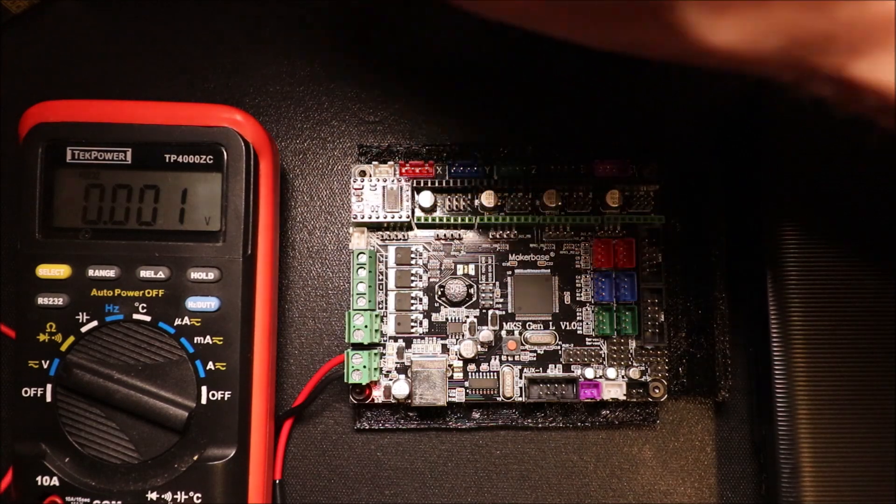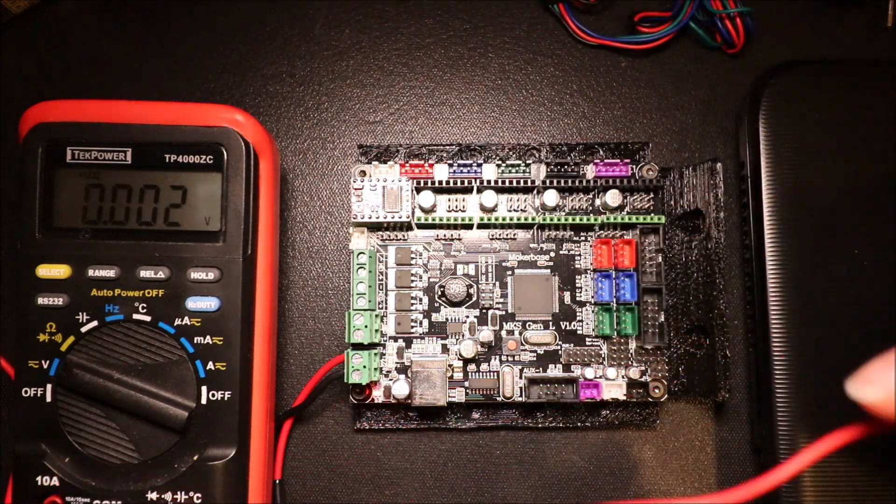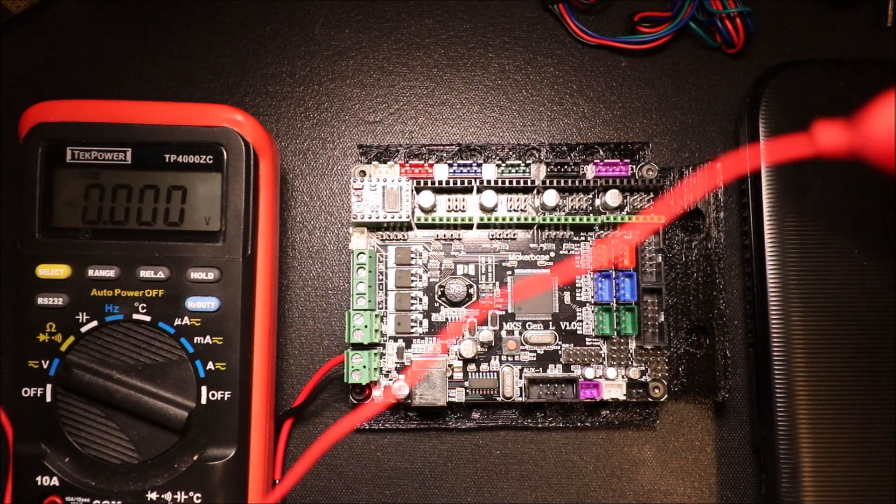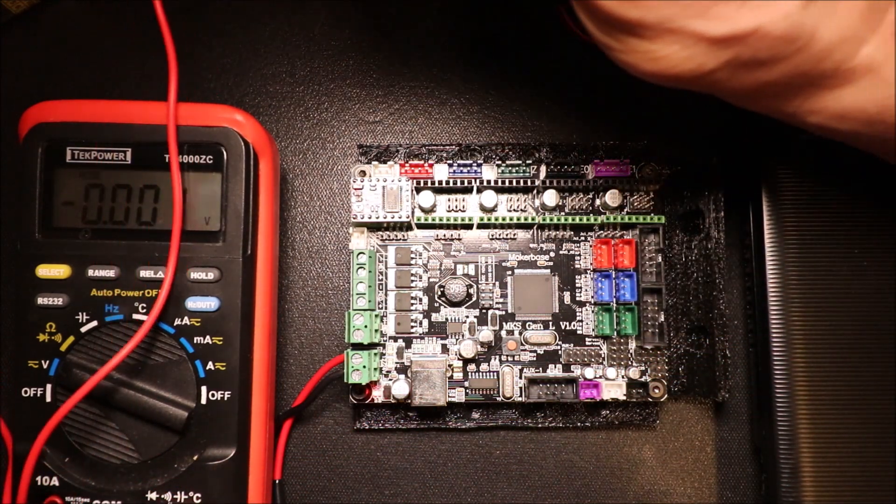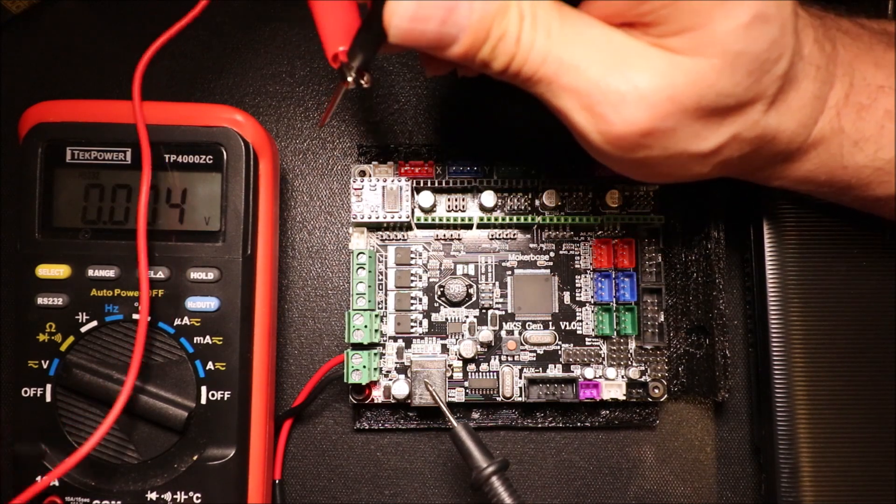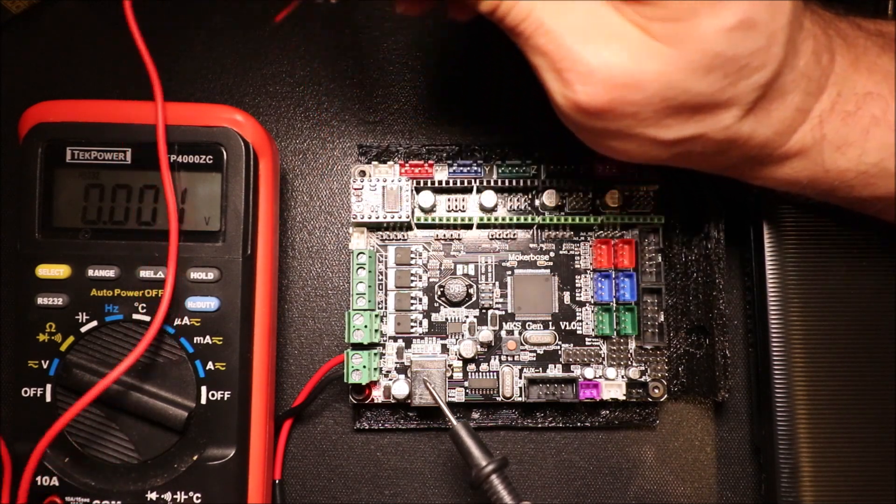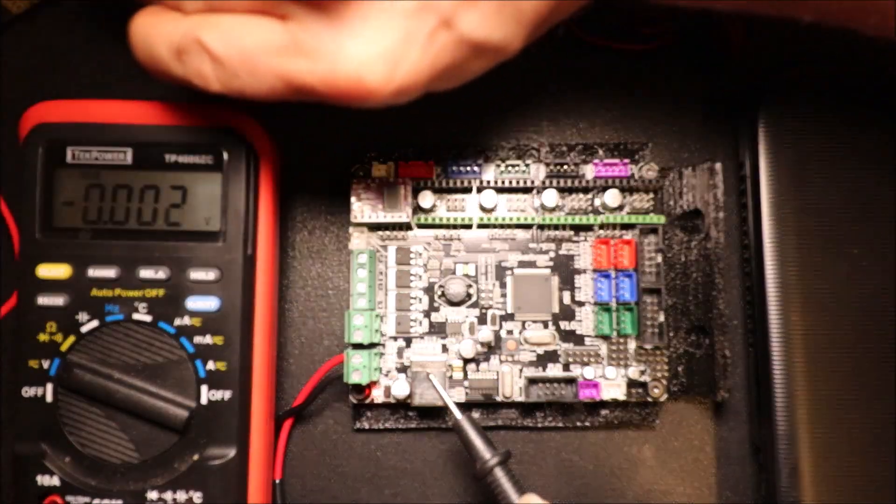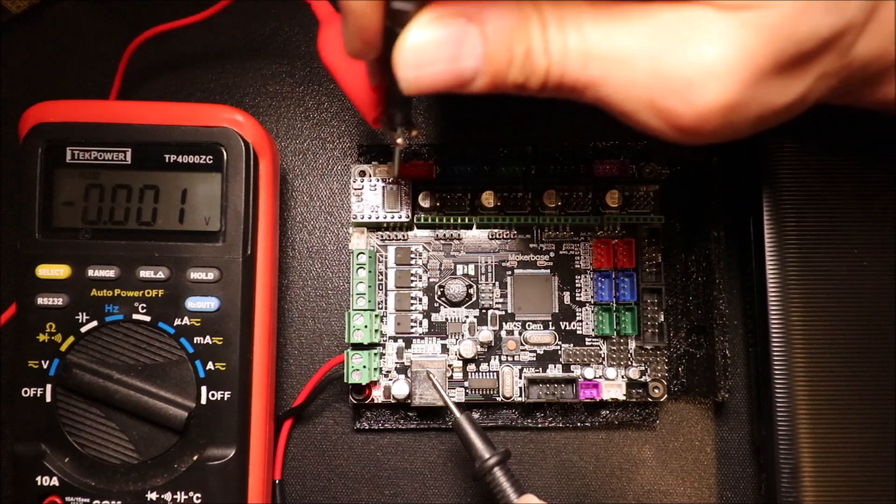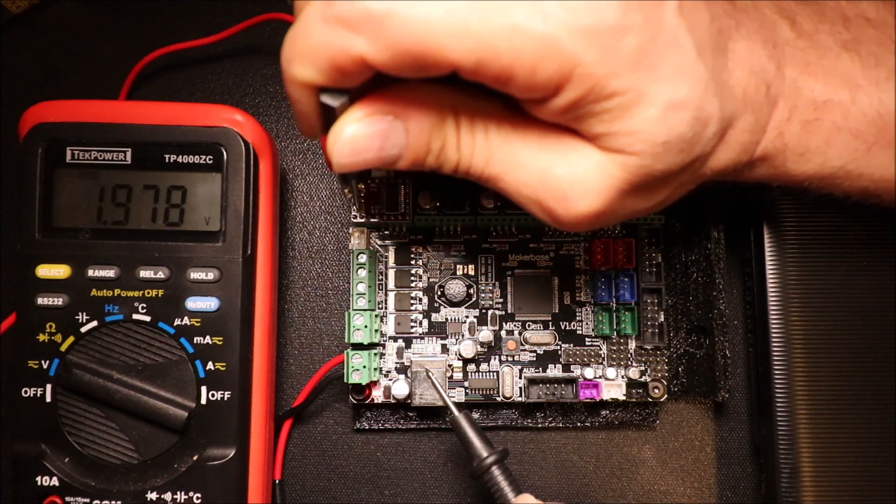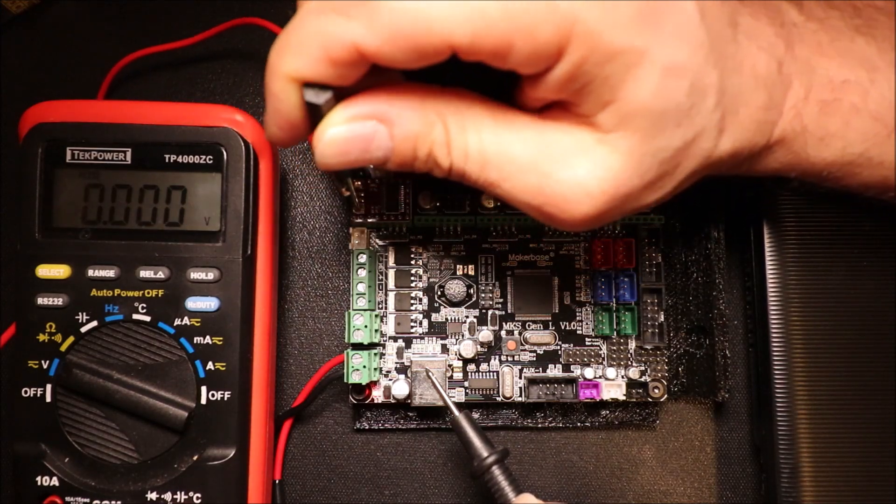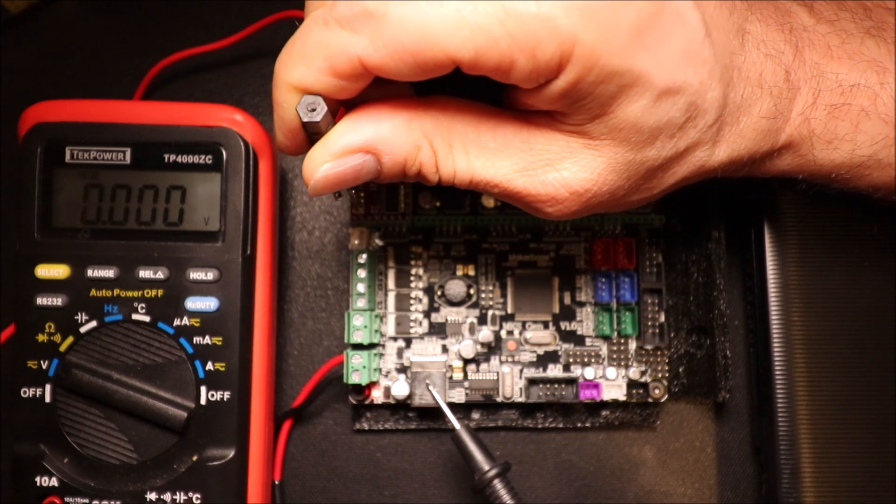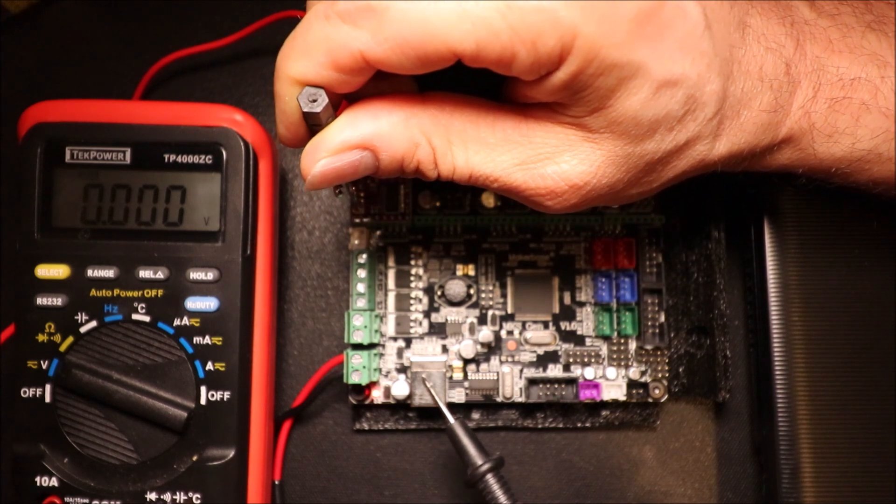Next we're going to pick up our tools and we're going to place our sensor or probe on the ground, and then we're going to put the other end in the trim pot, and we're going to adjust it.